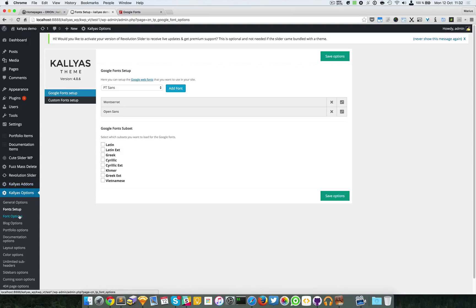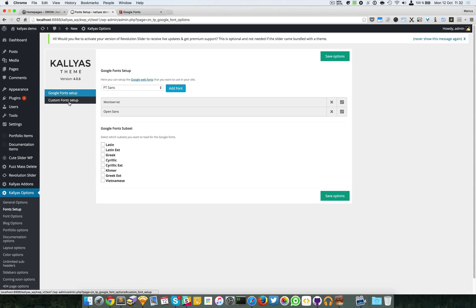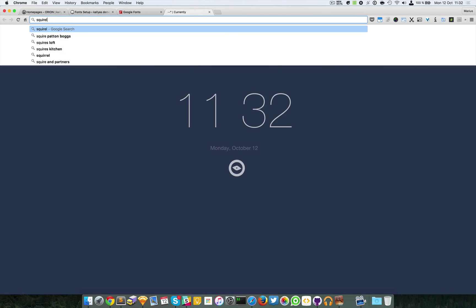Later we're going to discuss about the font options, which you can assign a specific font to a tag or a specific part of the website. For the moment, this is how you set up a Google font. To load a custom font, for example, you found a font on Squirrel.